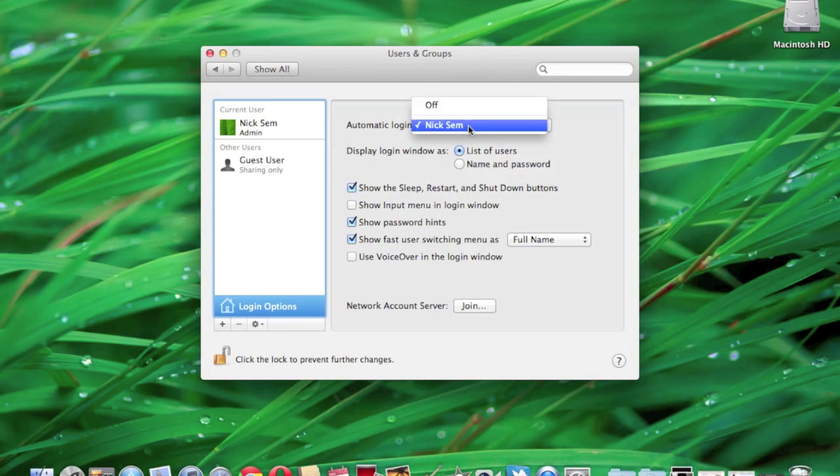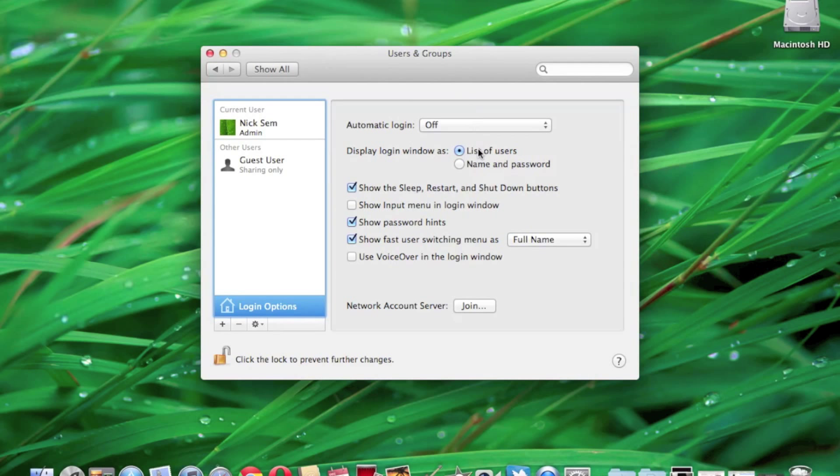I could also change this right back to off, which does not require a password for you to do. Now when you do have automatic login off, you have two options. You have A, a list of users, or B, a name and password.